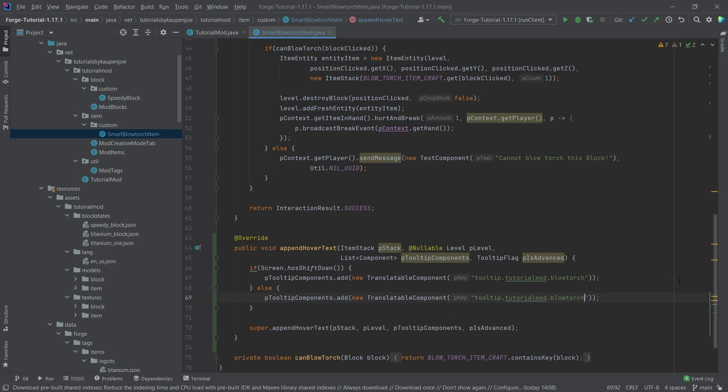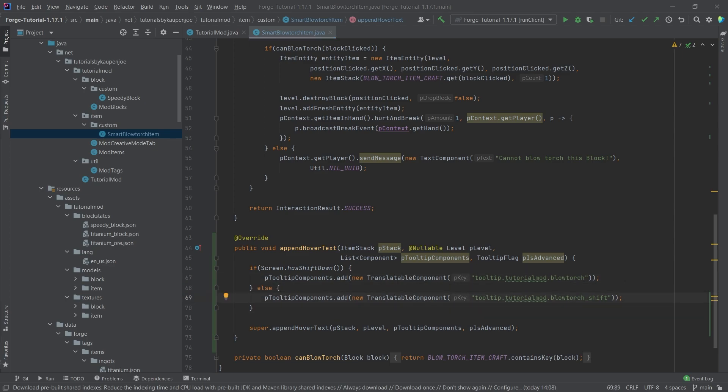And then down here, we're actually going to do blowtorch.shift because then we're not holding down shift. You can do it in either way. Just know that you have to do it and you can do it either way - either put the shift here or the shift here. Either one would work.